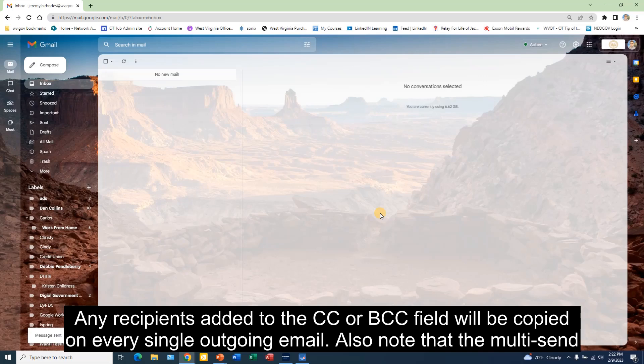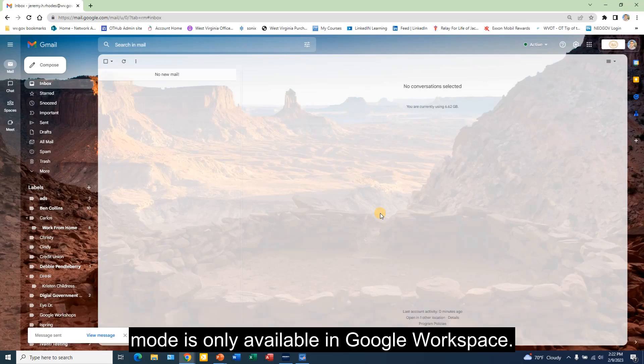Also note that the multi-send mode is only available in Google Workspace.